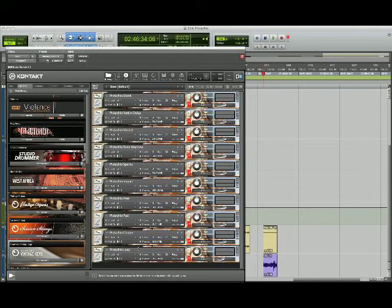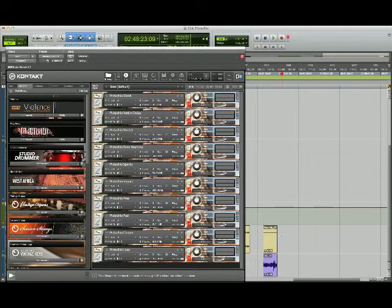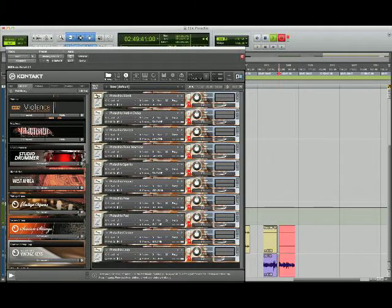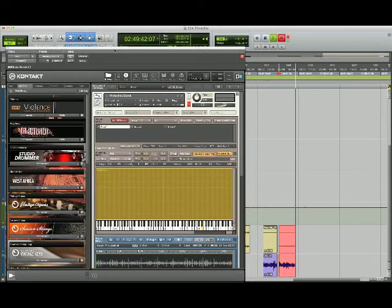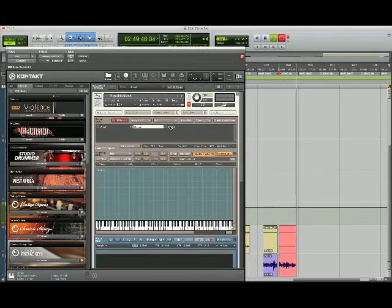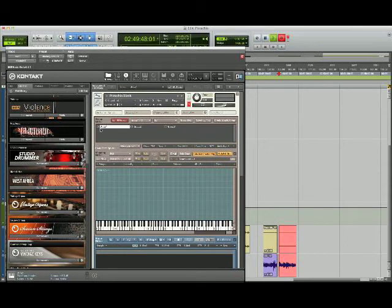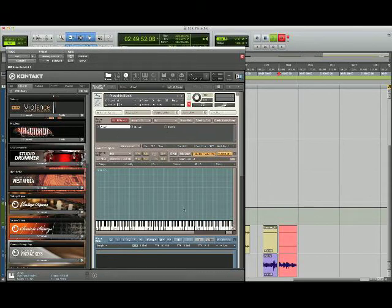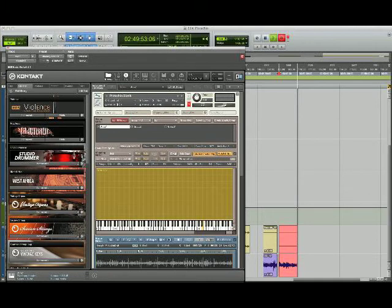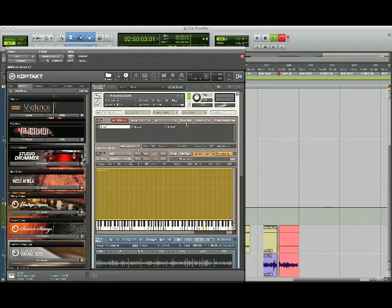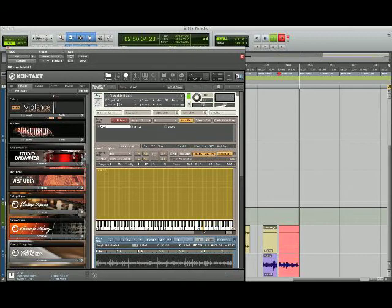So first thing I did is I did a little processing in Pro Tools first and made three different versions of this sample. And then I put each version of the sample into its own group so that we can process them within contact separately. Group one here is just the basic sample like what I just played for you. I'll turn on group solo, play this.